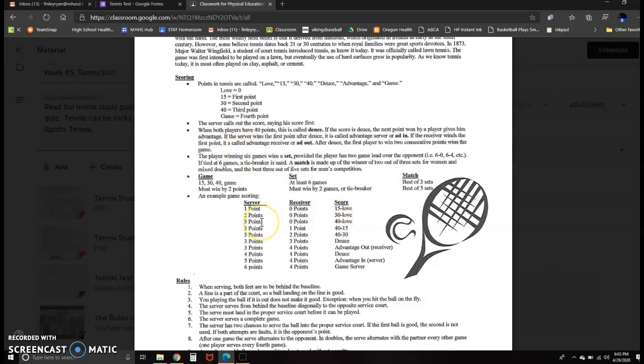And then three points, seems like it goes up by 15 point increments, but now it goes three points server, zero points receiver. And instead of going to 45, it goes to 40, love.